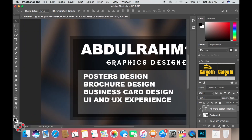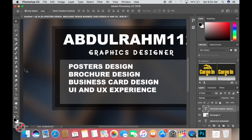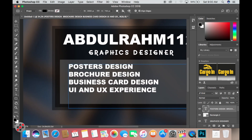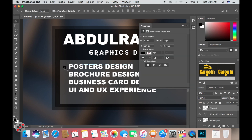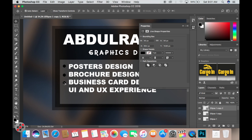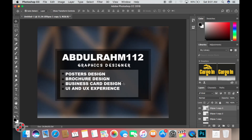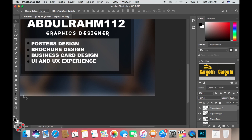Now it's time to use the Ellipse tool. You can hit U on your keyboard to get to it, then hold Shift+U to cycle through and find the Ellipse tool — no need to right-click through menus. I can duplicate ellipses by holding Alt on the keyboard and drag-dropping them down repeatedly.